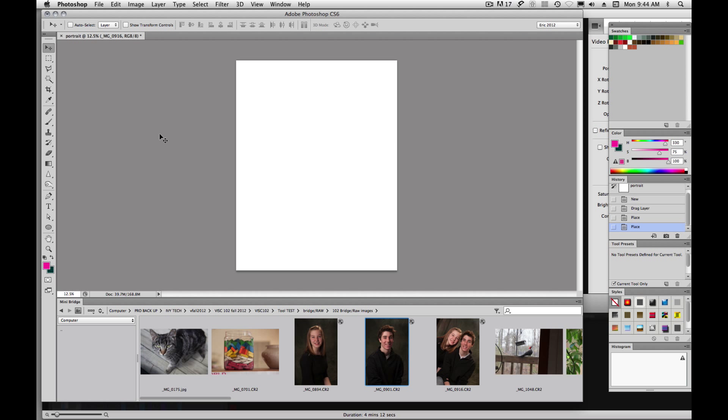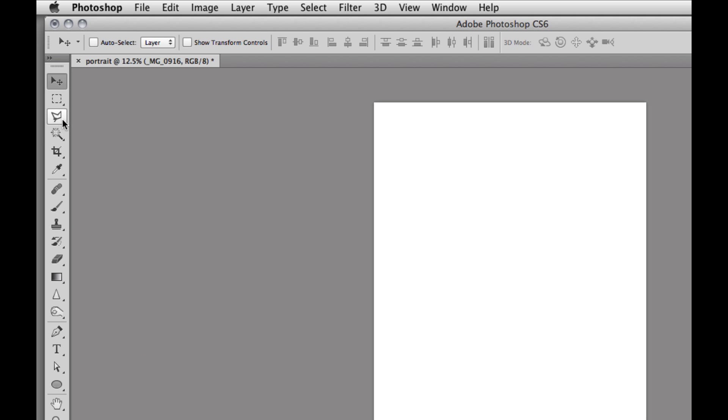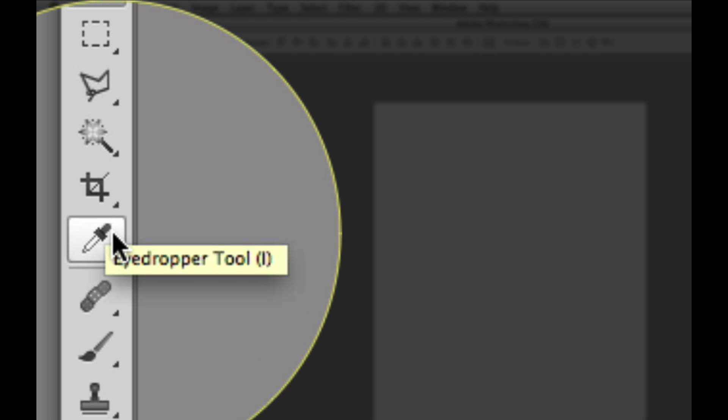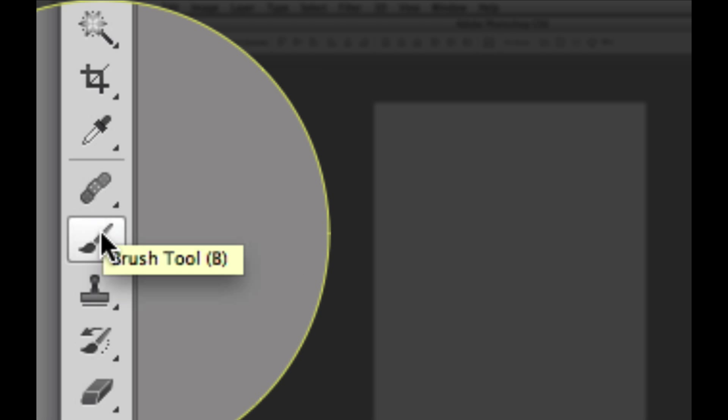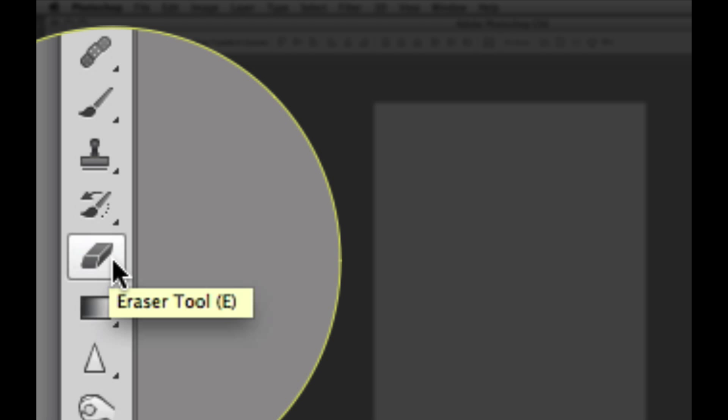One thing that I want to make sure that you understand is that we have these little tool tips that as you hover over a tool, these little tool tips and keyboard shortcuts are going to pop up for you to help tell you what the tool is all about. If you don't see these little tool tips, then you might need to turn them on in Preferences.